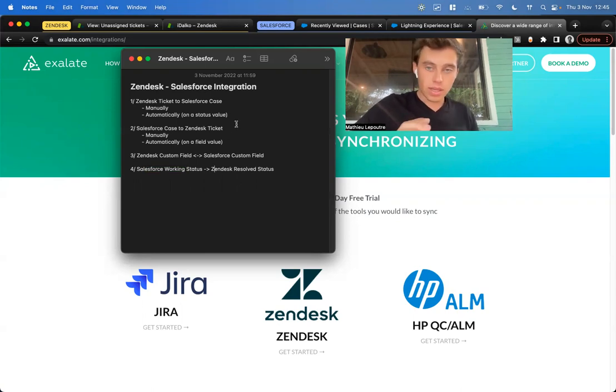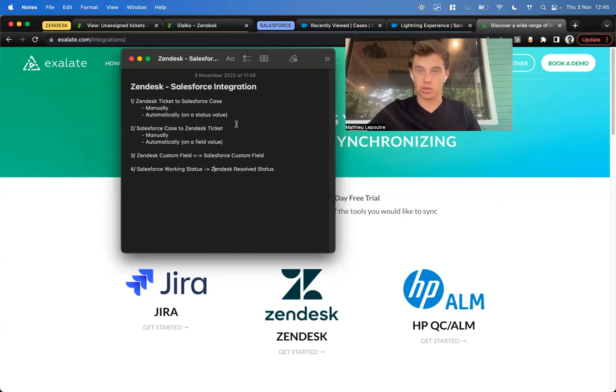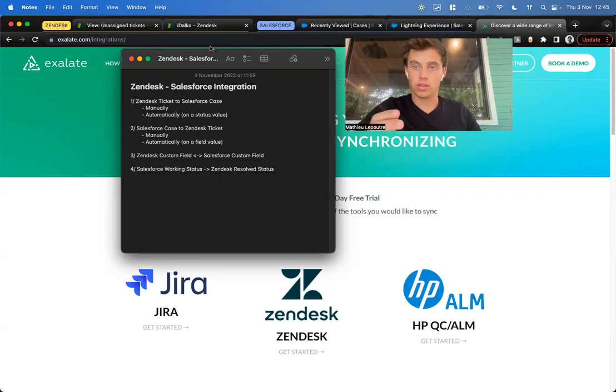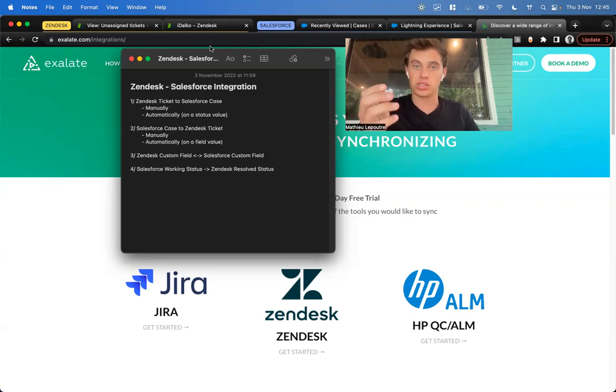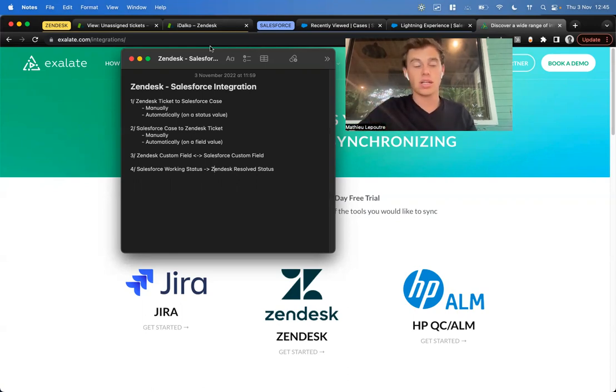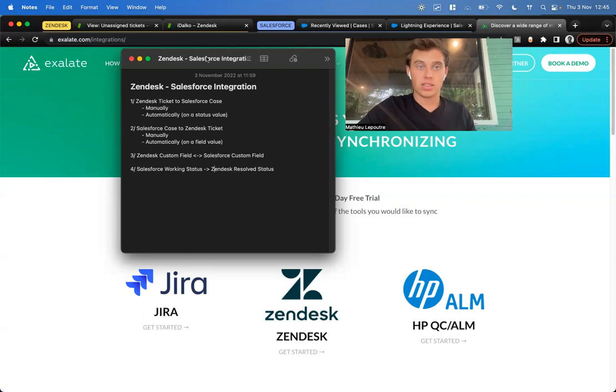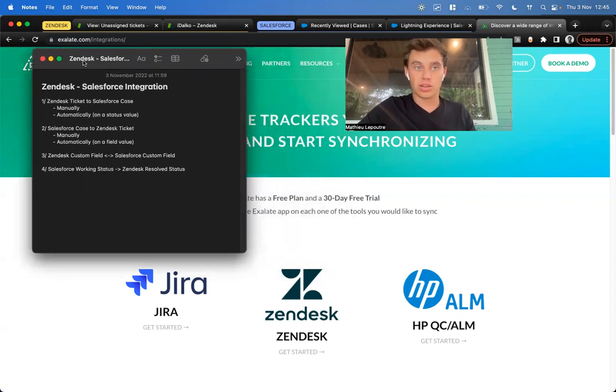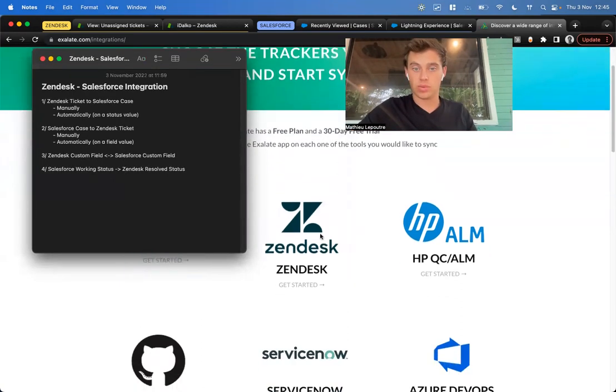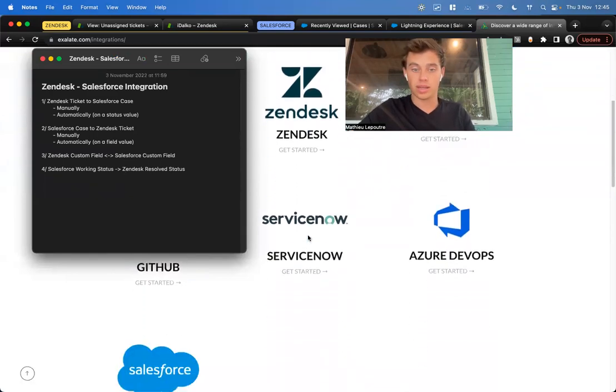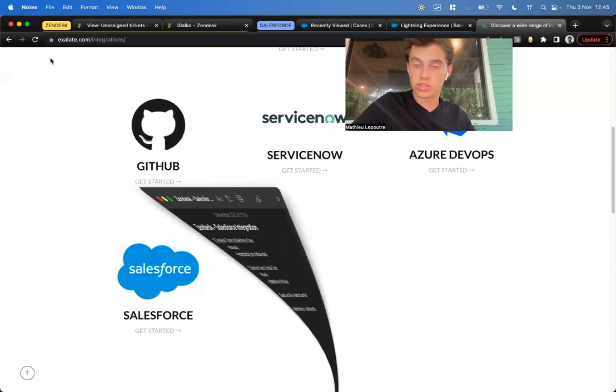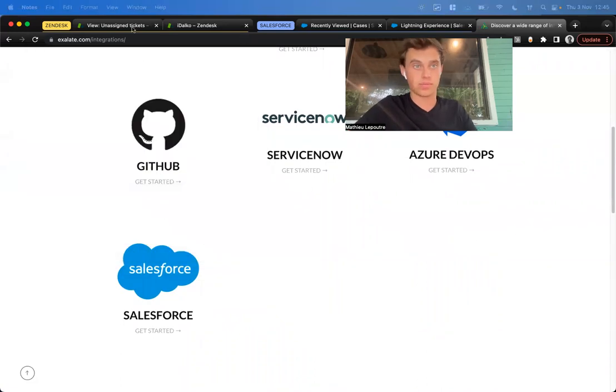So Exelate is a decentralized tool. What does that mean? That means that we install a node. A node is a gateway endpoint, and we install it on Salesforce and on Zendesk. We go to Exelate.com/integrations, click on Zendesk here and on Salesforce here, and here will be all the information that you need to get started.